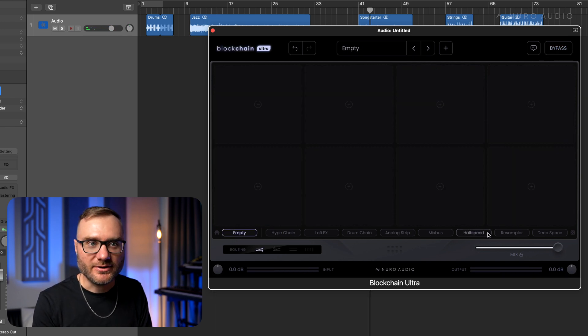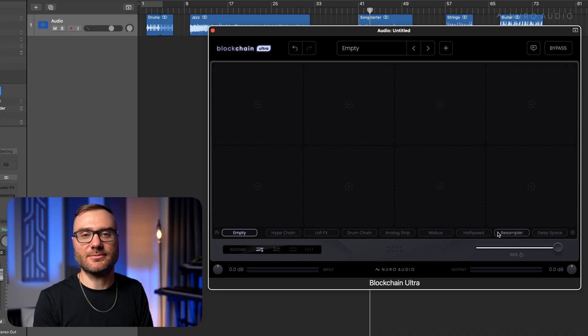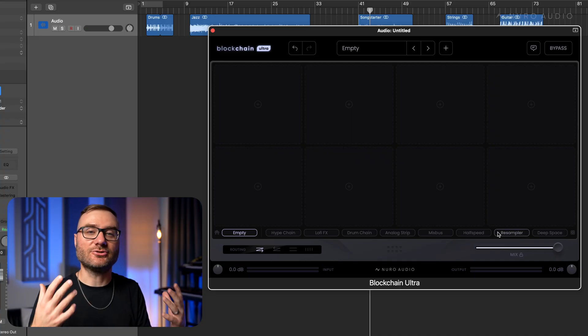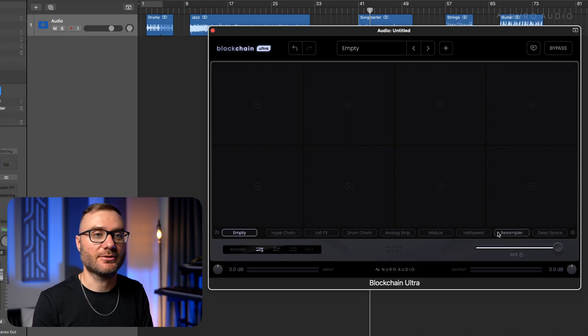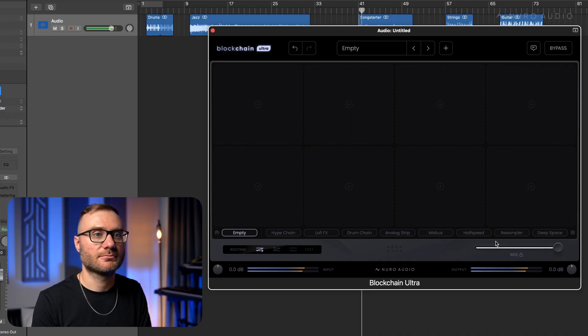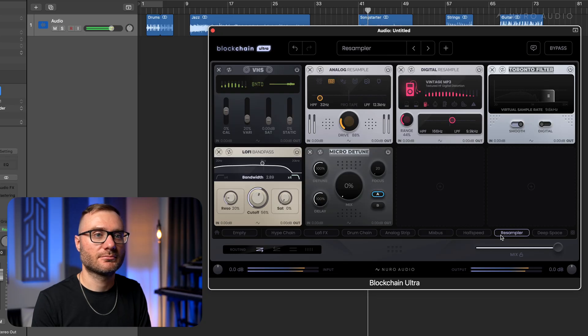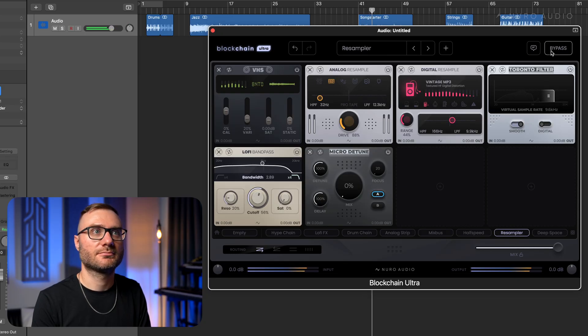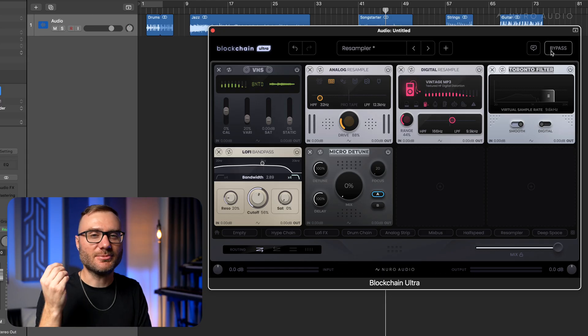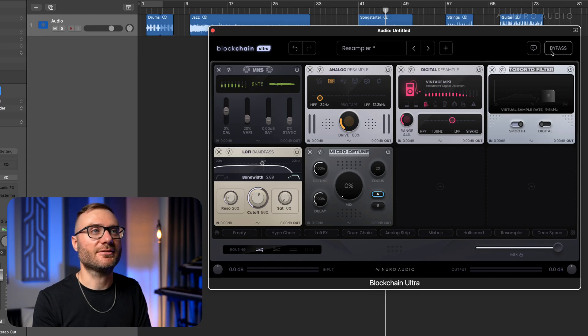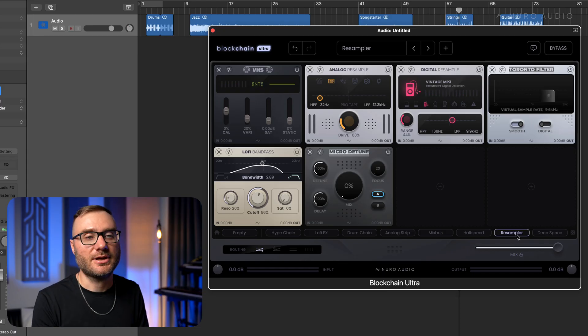One of my favorites is this re-sampler. This is a great way to just instantly dirty up a sound. You can hear it's just that little bit of lo-fi that makes it sound so much cooler.